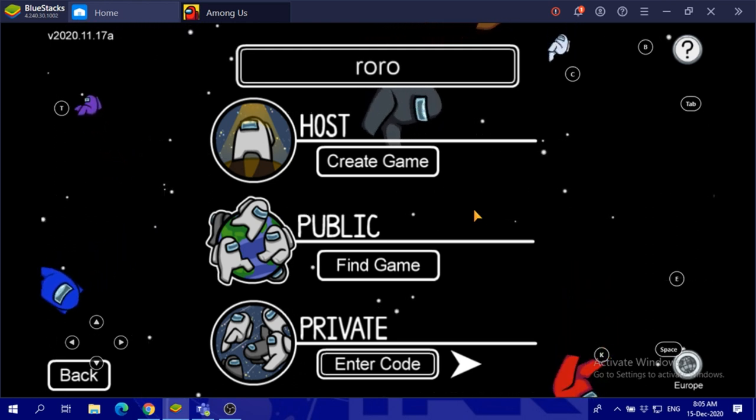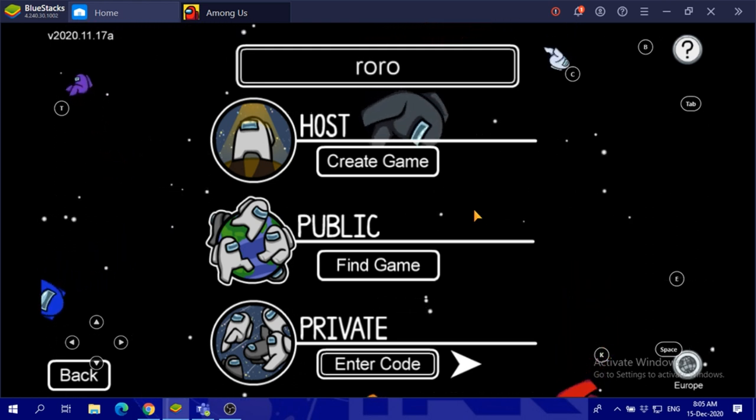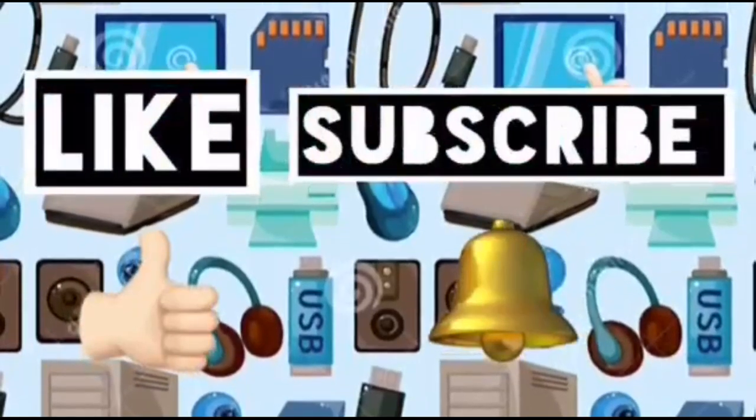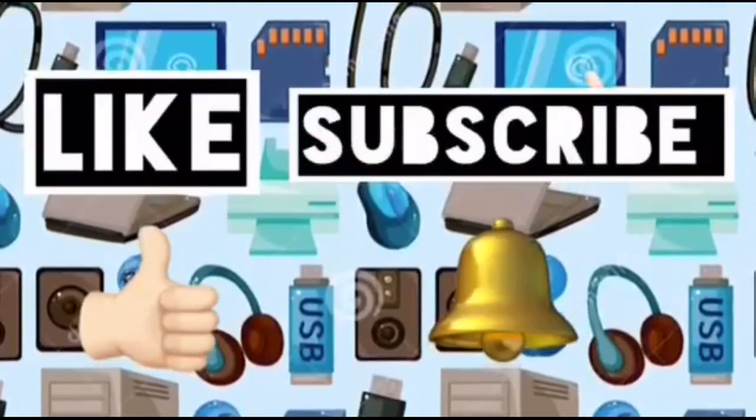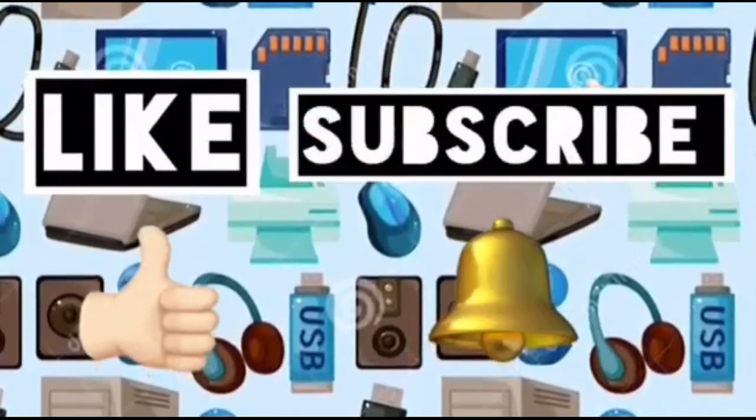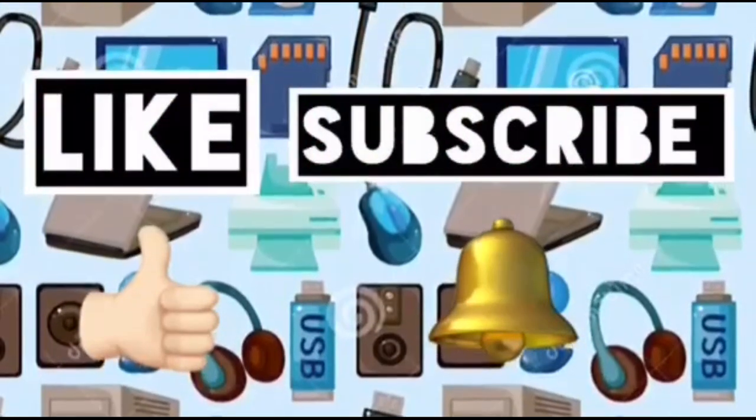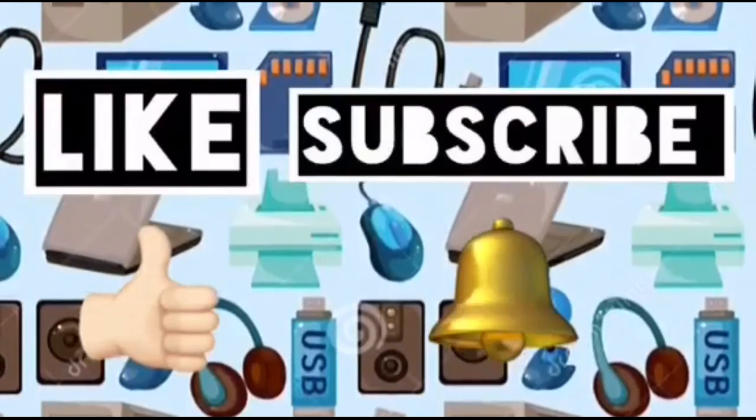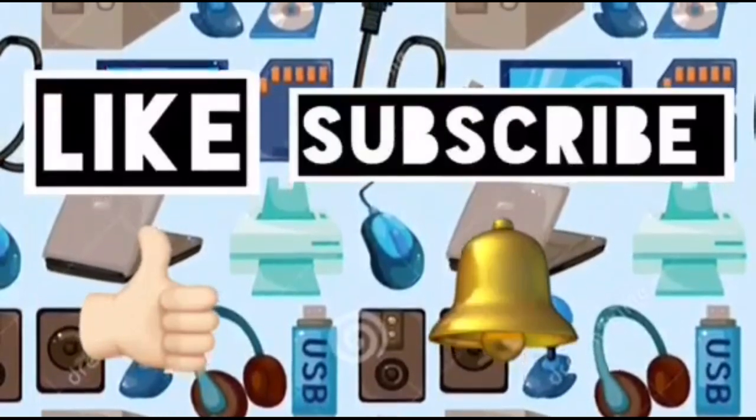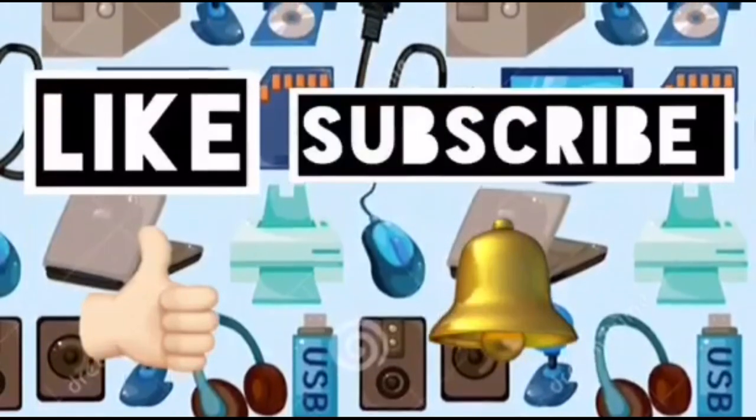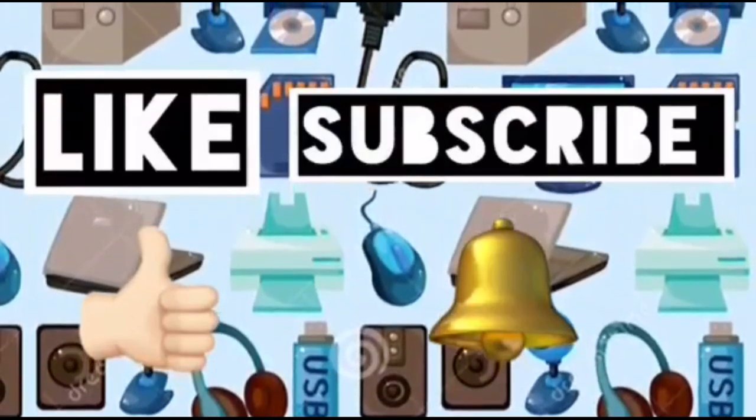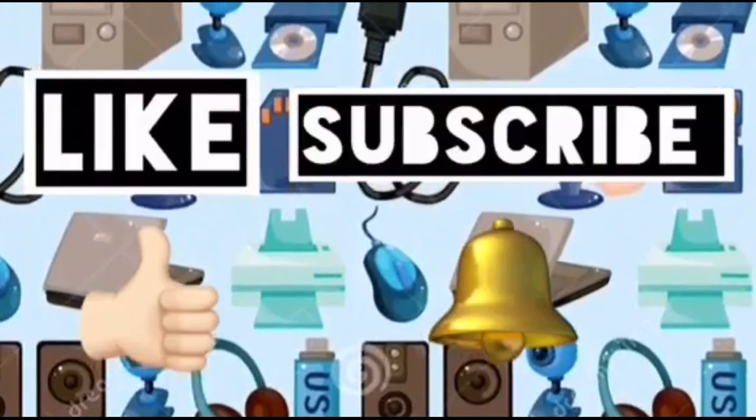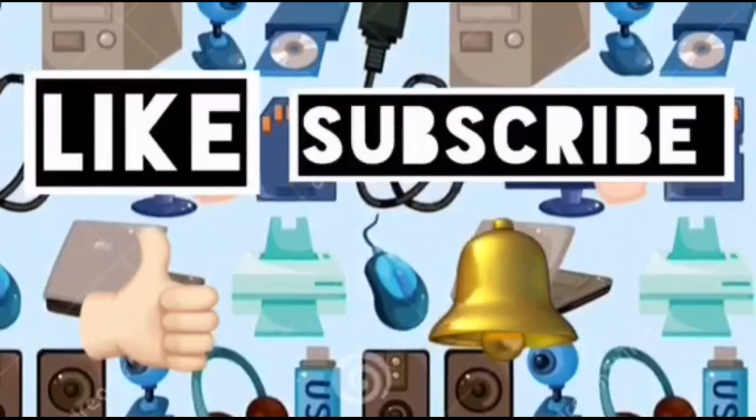Please like this video and subscribe to Computer Ideas for Kids, and don't forget to turn on your notifications to see more from these videos. Bye!